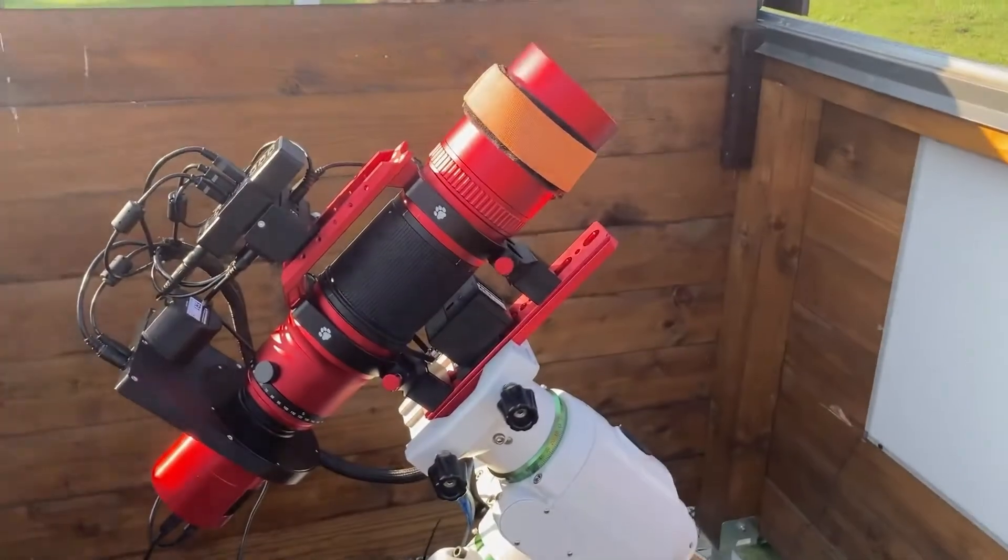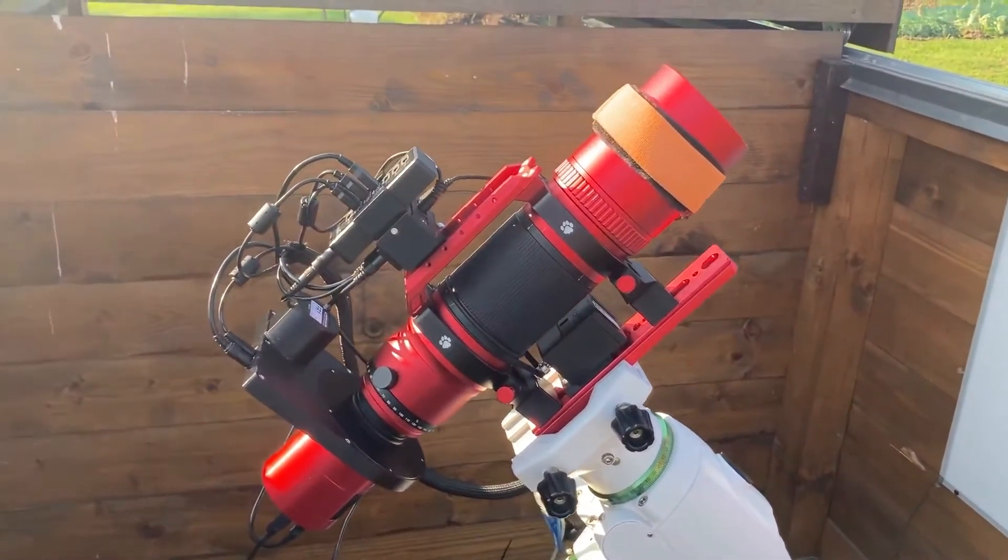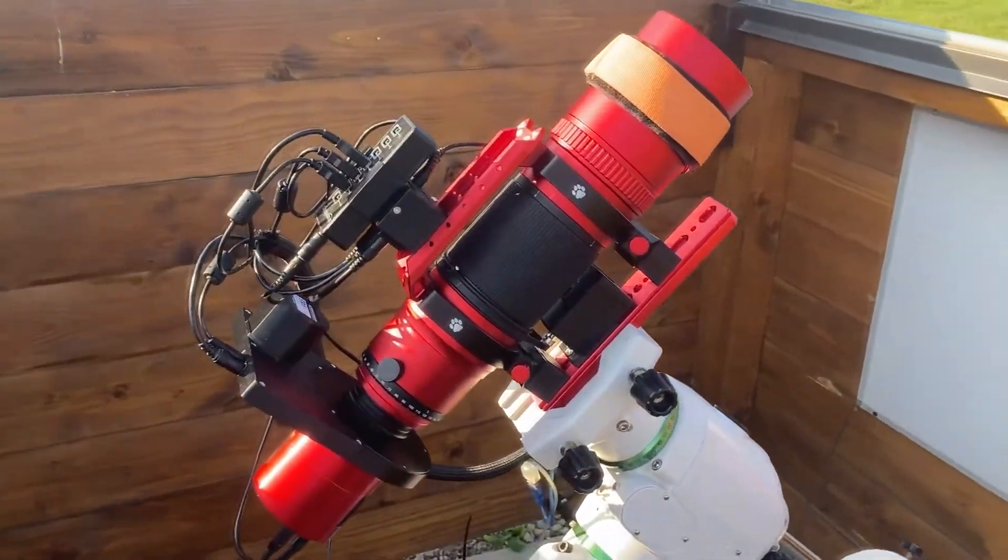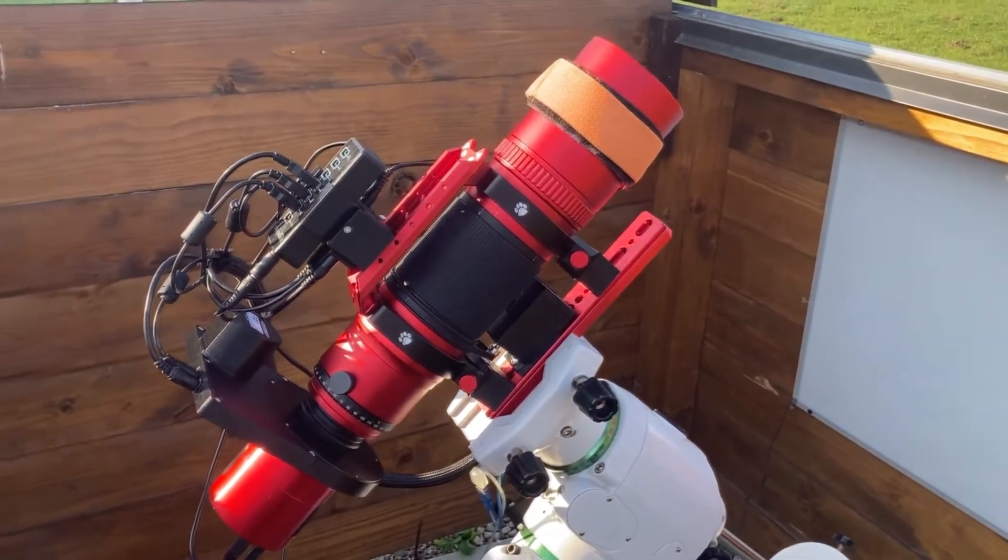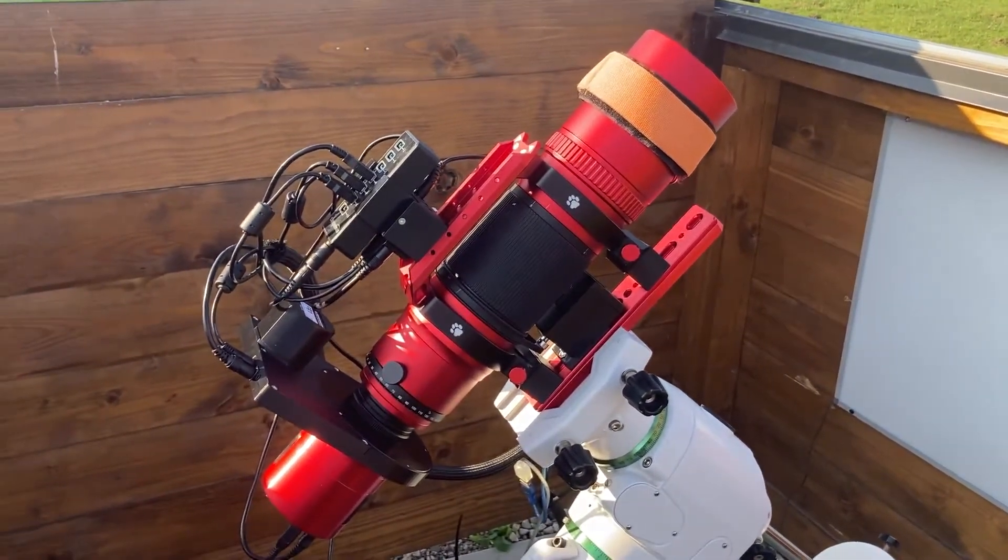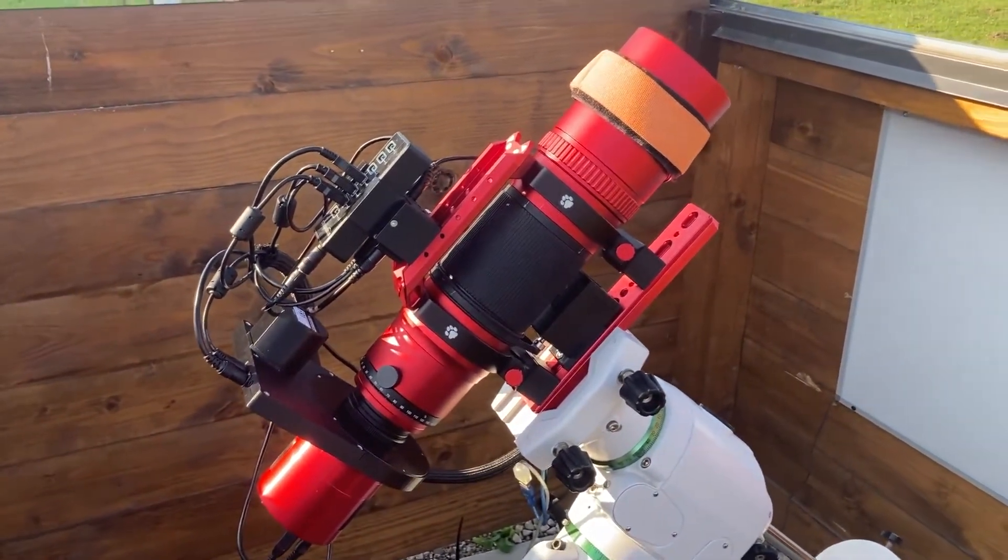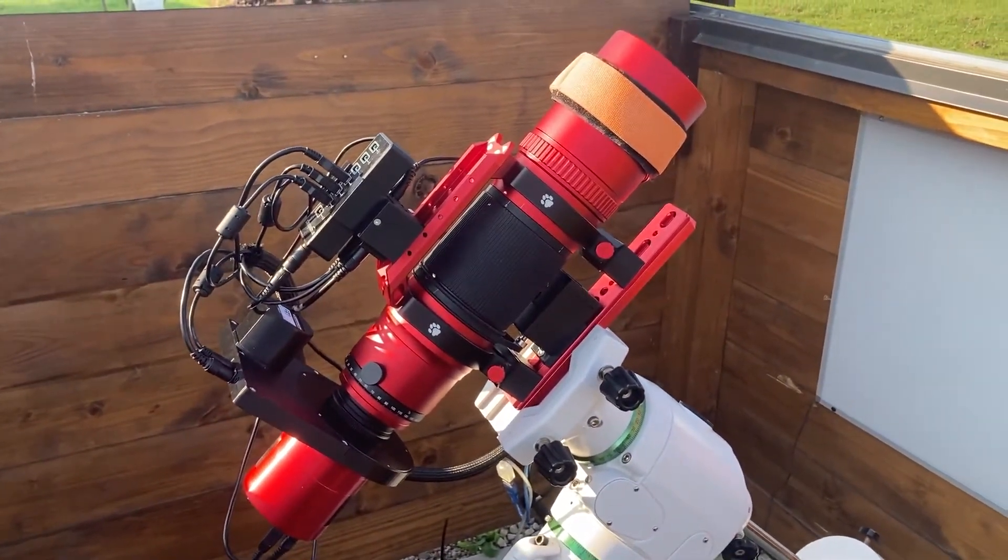Hello fellow astrophotographers! It's time for first light with the William Optics 71mm REDCAT.